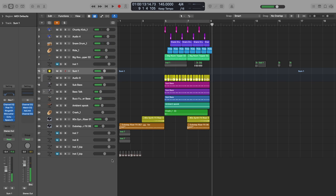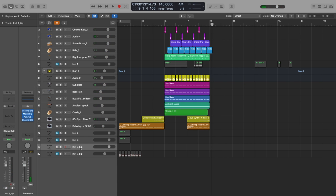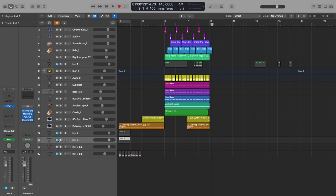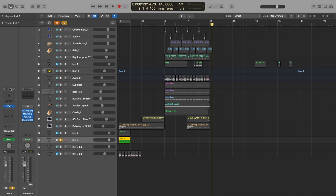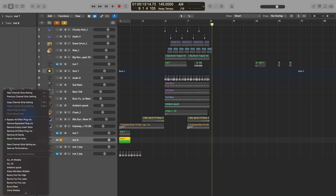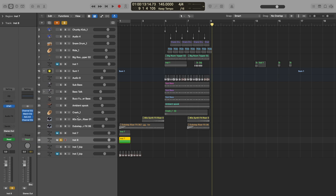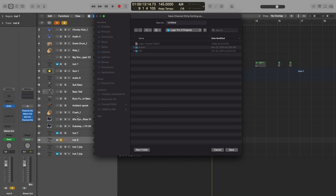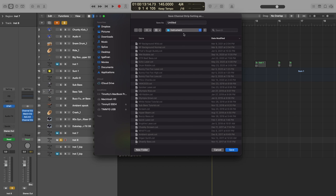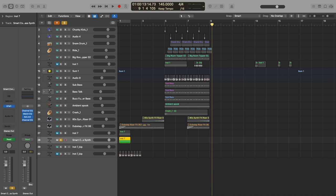So the last thing I would recommend that you do is take one of these instruments that you made, which is this one, and save it as a preset. So to do that, I would go to settings and then save channel strip as, save channel subsetting as, and then call it whatever you want. So I'll call this smart control heavy bass synth. So now the next time that you load up a project, instead of having to do that again, if you like the sound that you made, you can just pull that up and then start messing with automations.